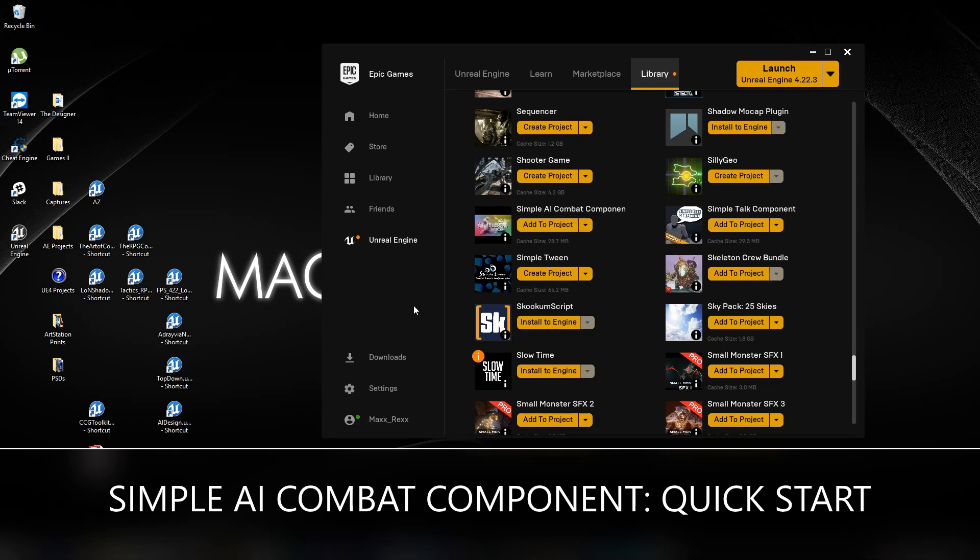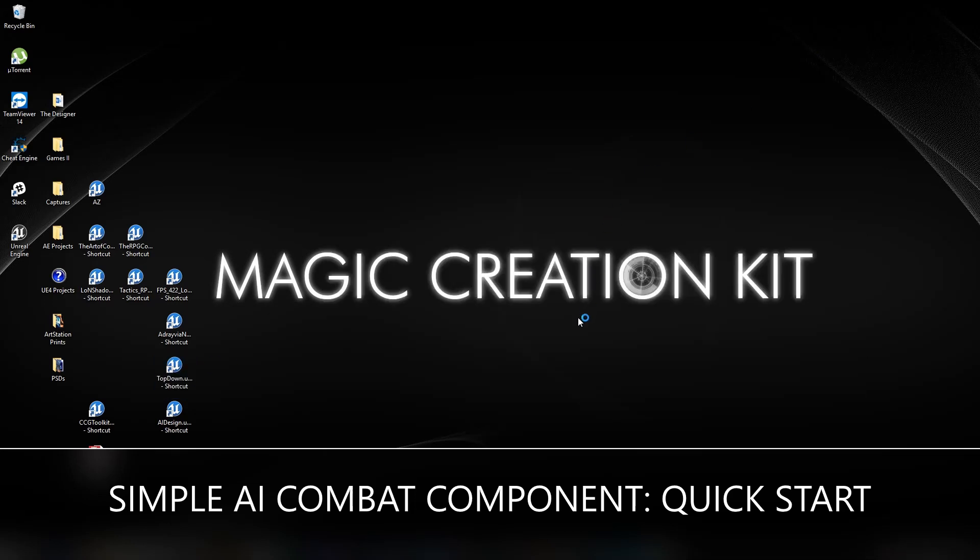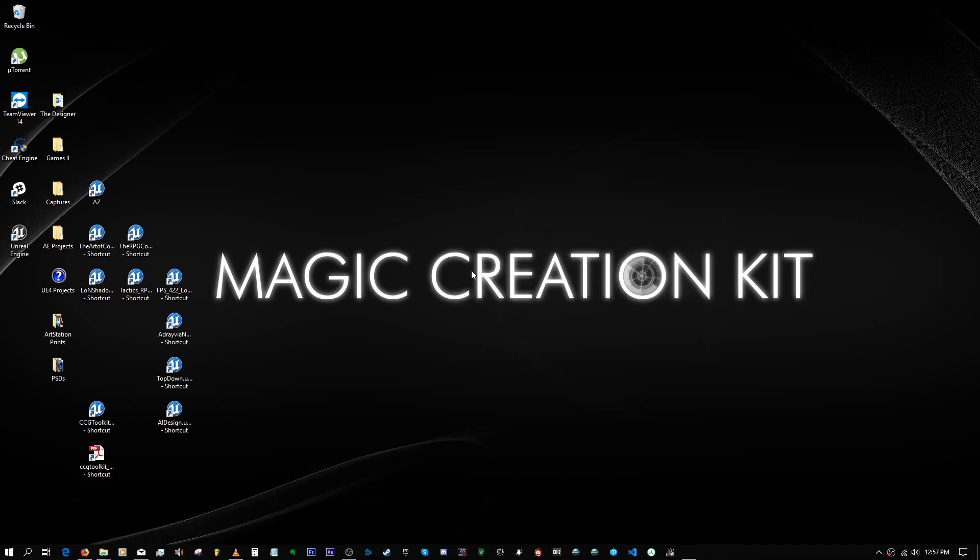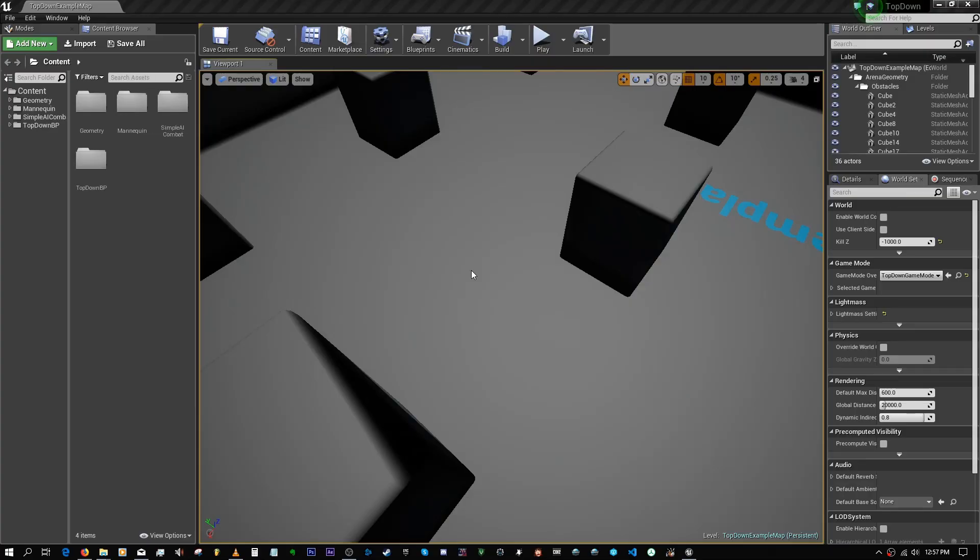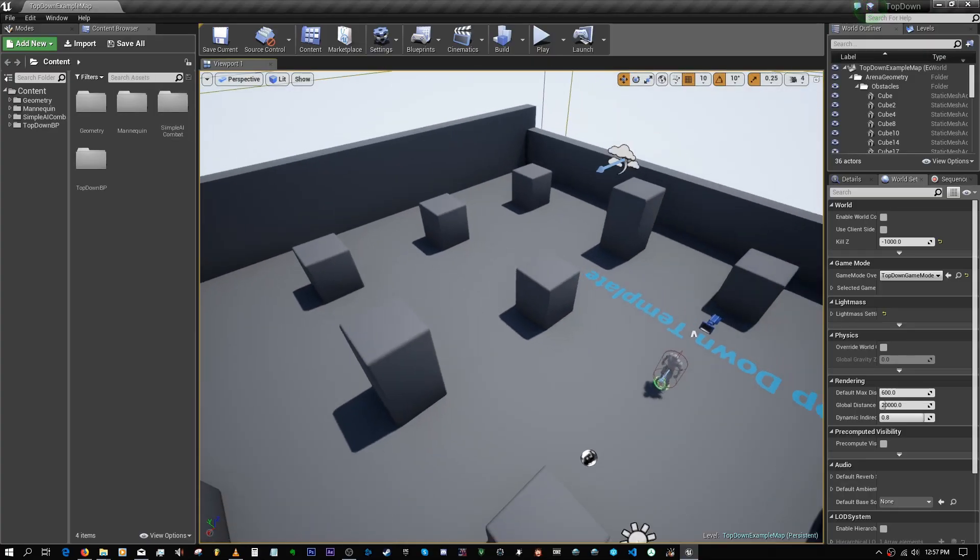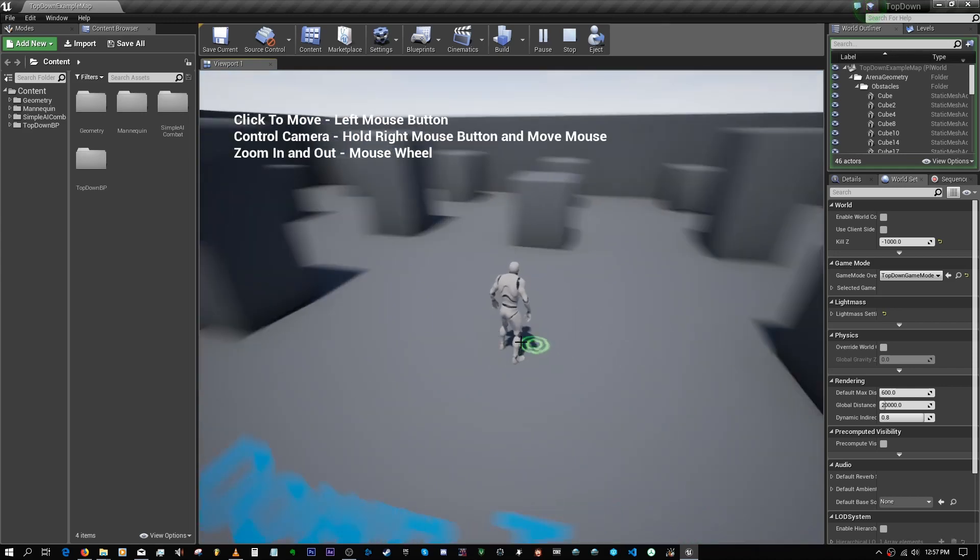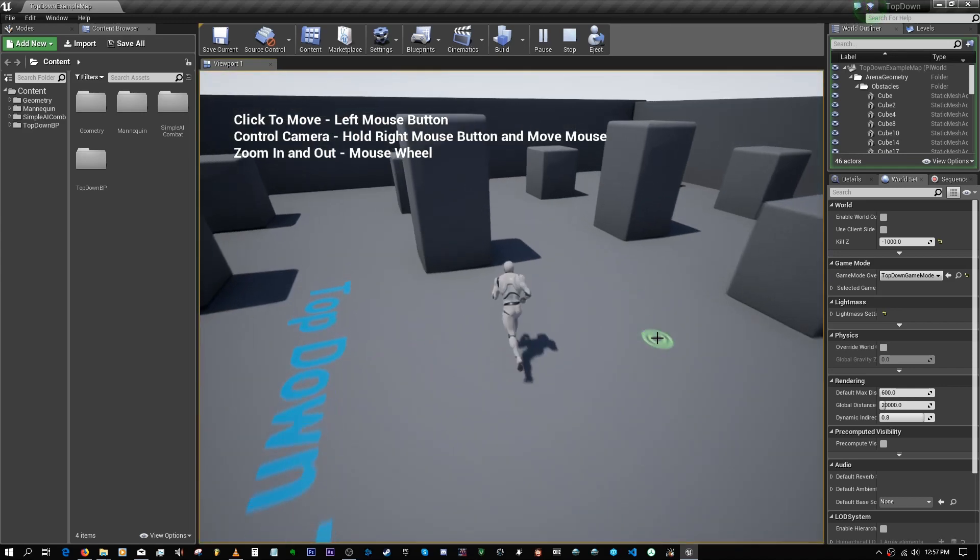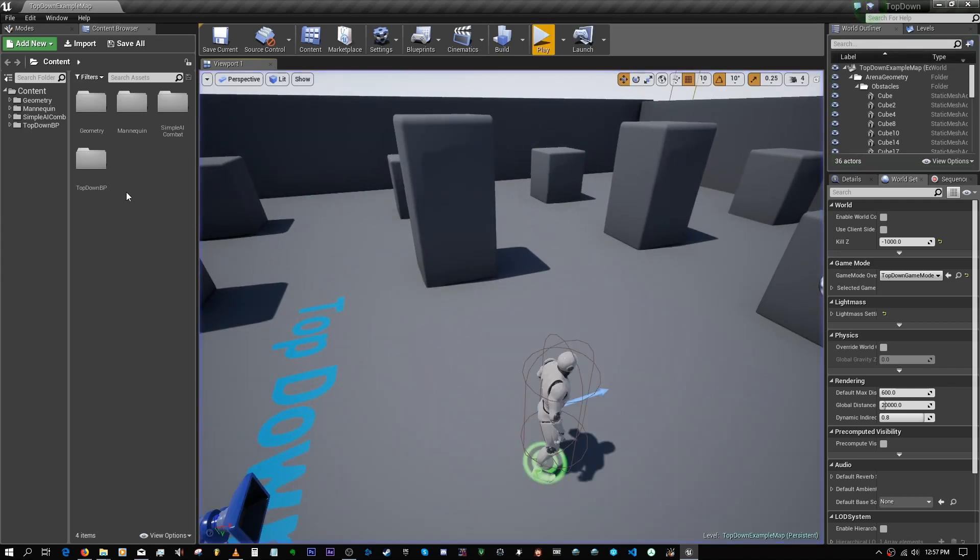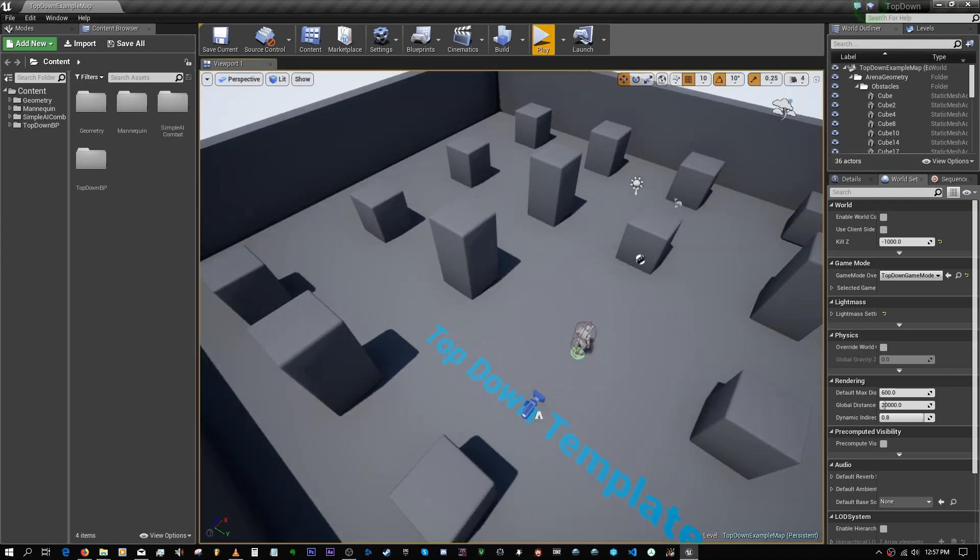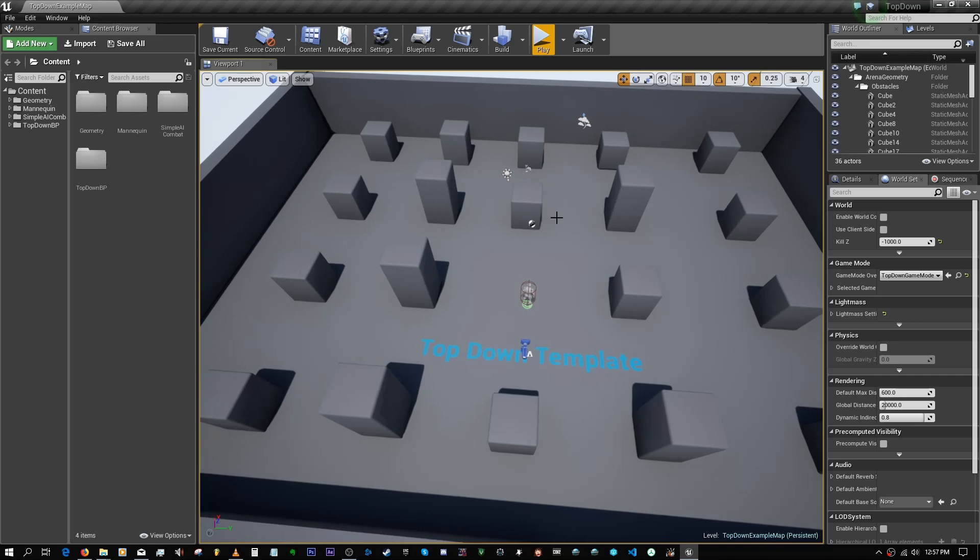So here we are. Like I said, this is an entirely different project, has really nothing to do with the component yet. So we're just going to go through all the things I need to do to integrate it with your level.